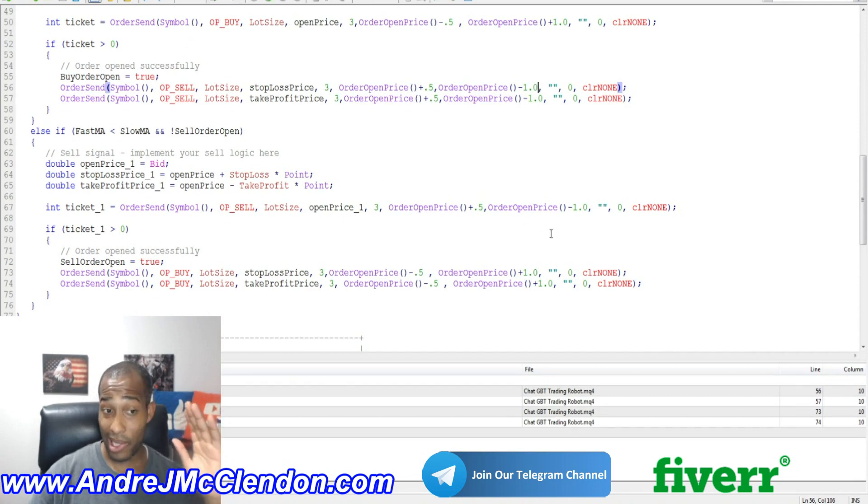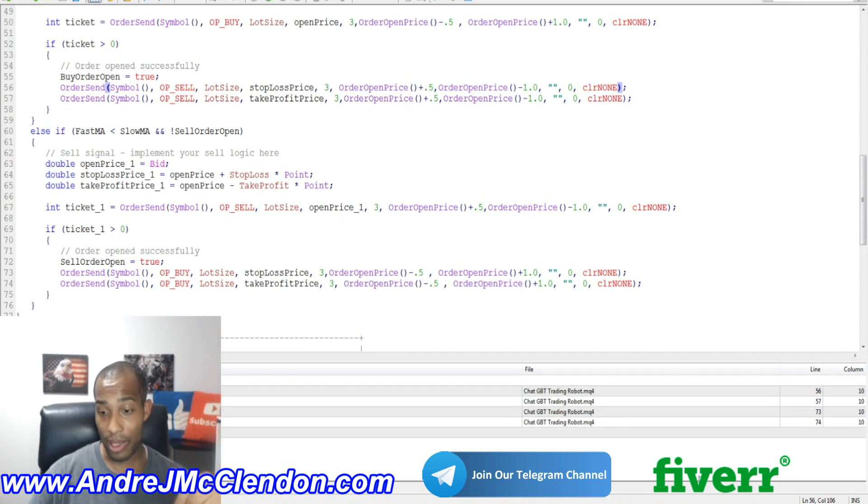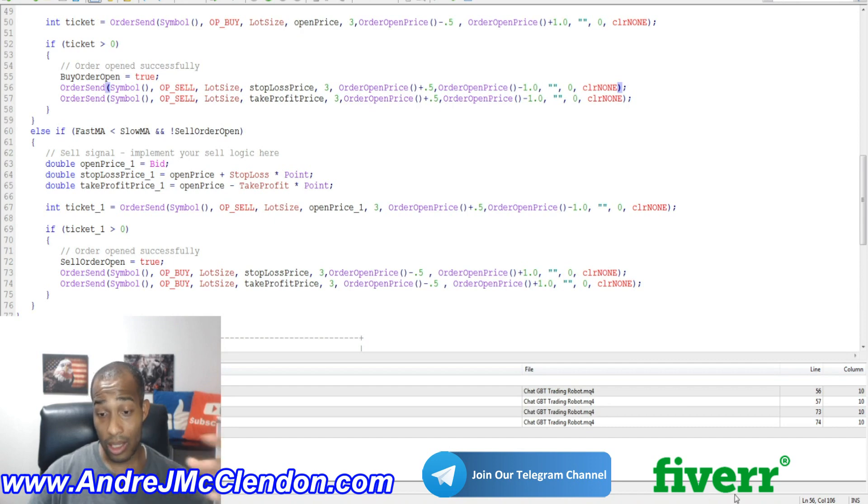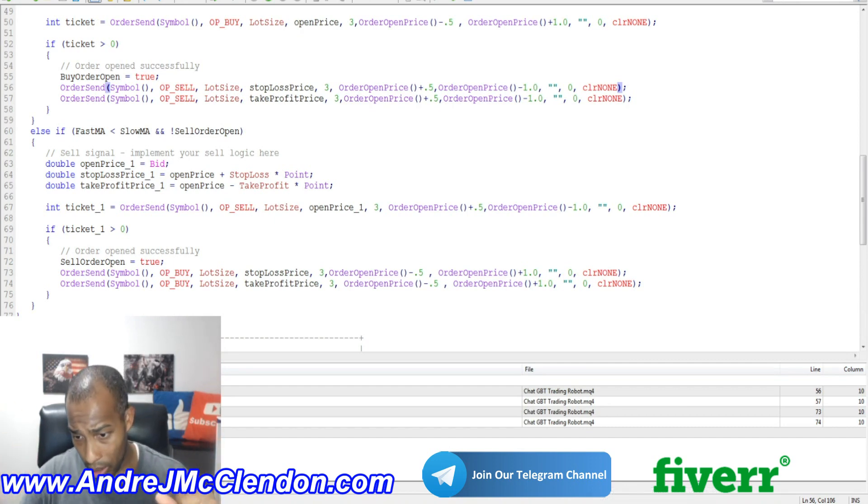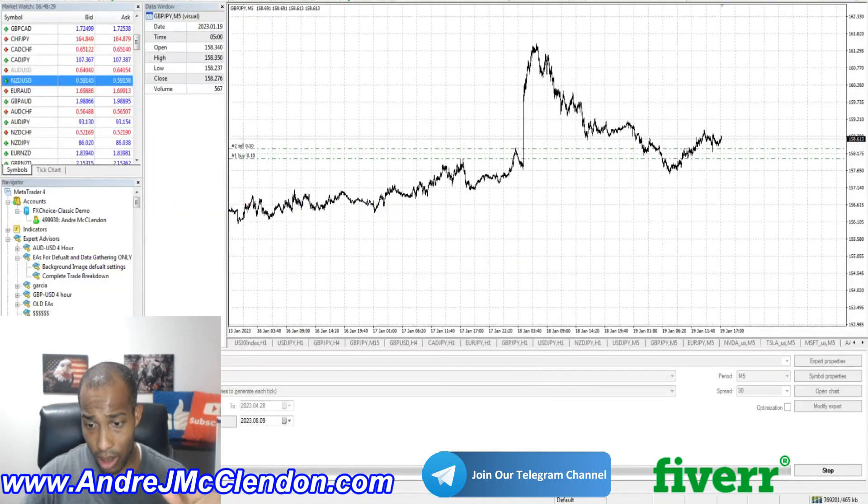And also while you're there, if you like the content, please like, share, and subscribe, okay? Now let's get back to MetaTrader 4 right here.